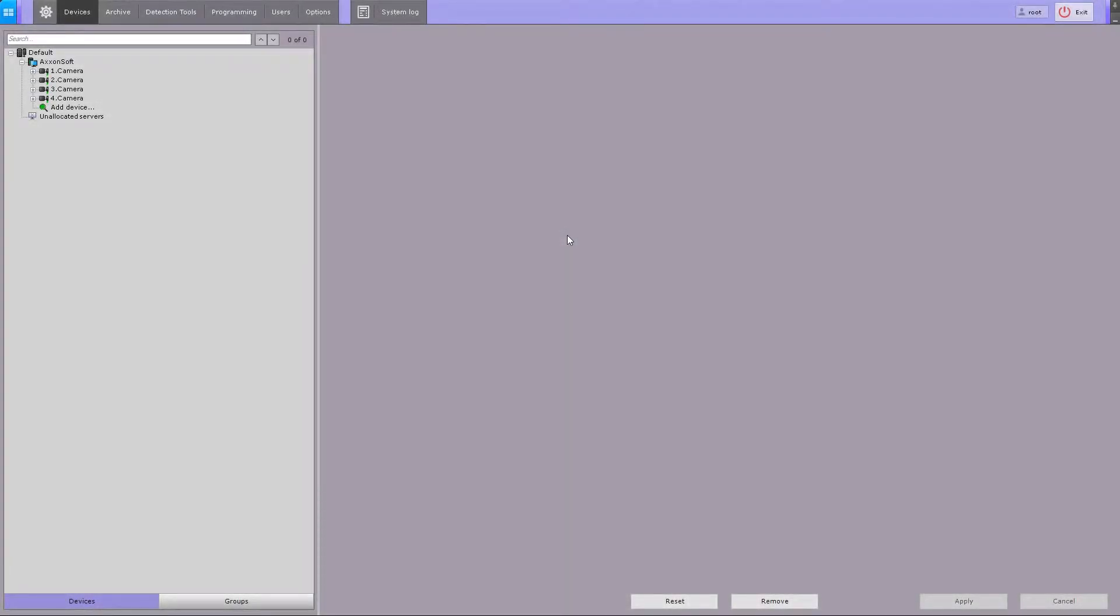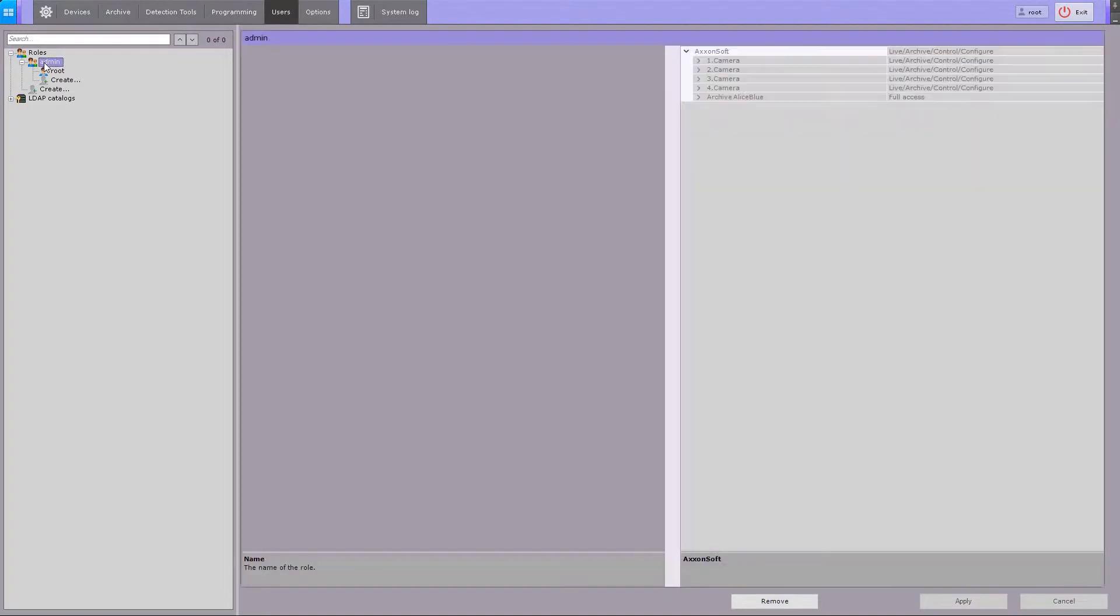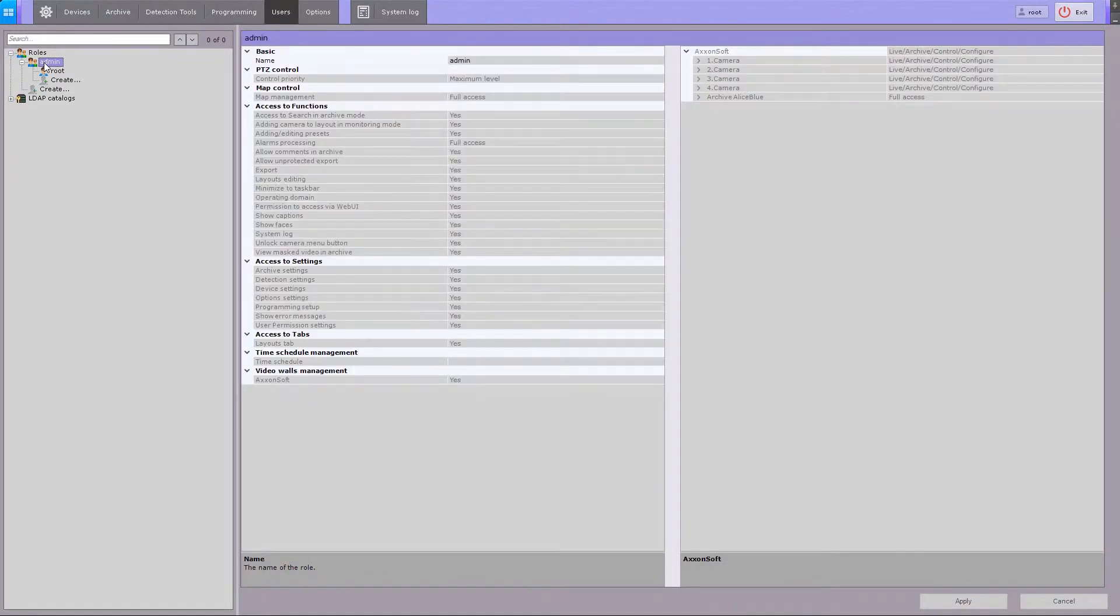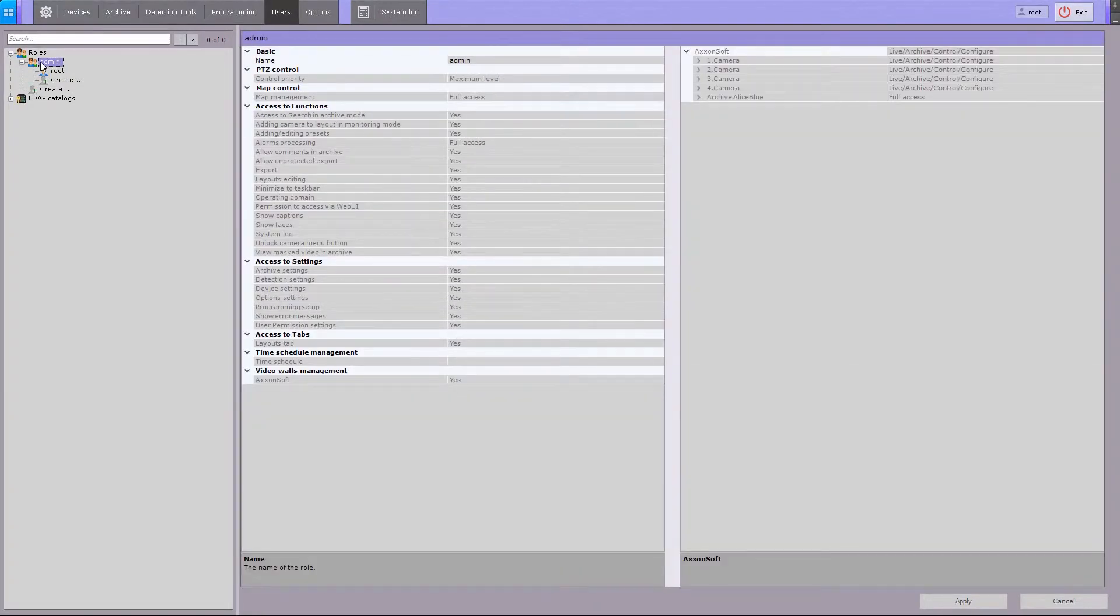To configure users and roles in AxonNext, go to the Users tab. A role is intended for assigning a group of users individual rights and permissions. By default, the system has one role and one user. Administrators have permissions to configure all components of the video management system.